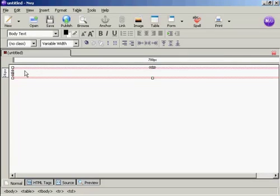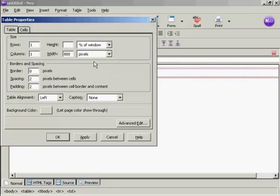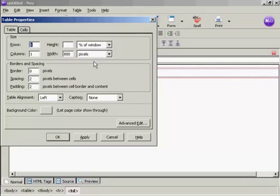Now I need to change the attributes. So click once inside the table, come up here to table, and then table properties. And you can see here it's got one row and one column.